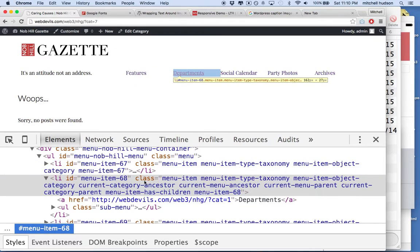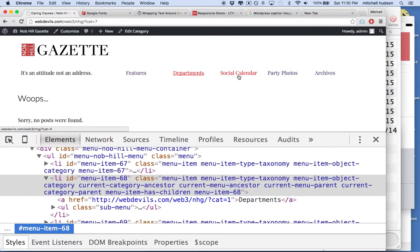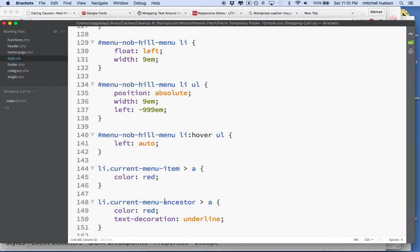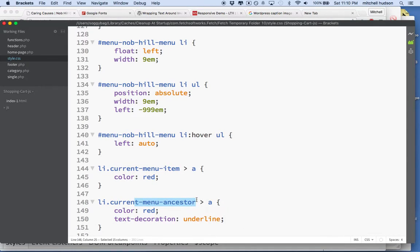So what I'm doing is I'm just looking at the class names here that WordPress provides for the links that it creates. And there you go. And so you need to use, you need to take a look at currentMenuItem and currentMenuAncestor. So anyway, thanks for watching, and I hope that is helpful.